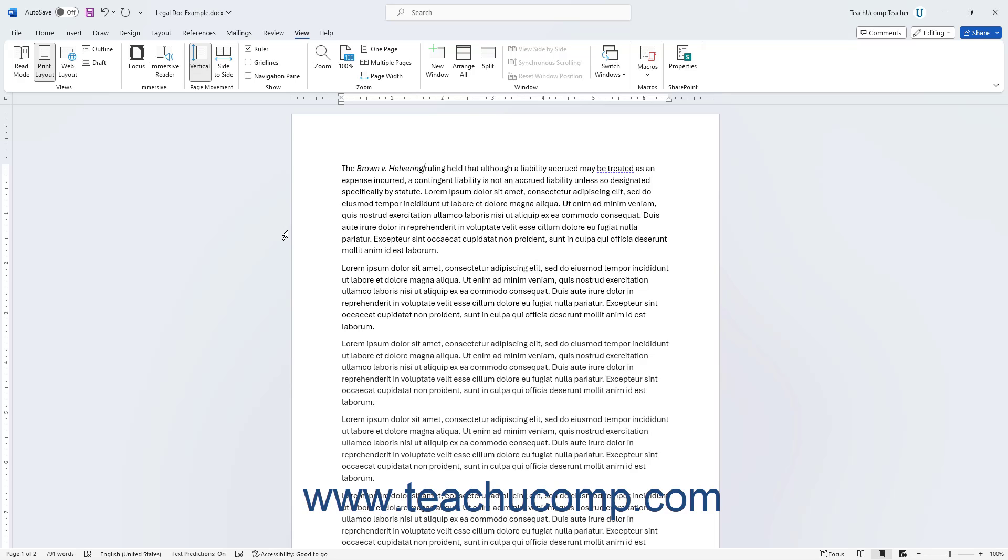Another type of citation that is less commonly used is the endnote. Endnotes collect the cited information at the end of the legal document. This is not necessarily recommended for lengthy papers, as it can make referencing the citations difficult if the reader must constantly turn to the end of the document to see the cited material. However, Word lets you insert endnotes into documents if desired.